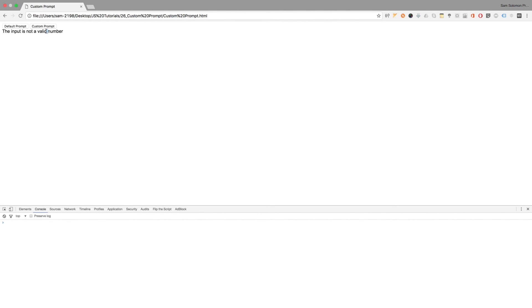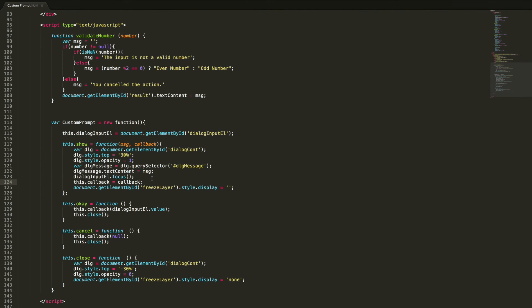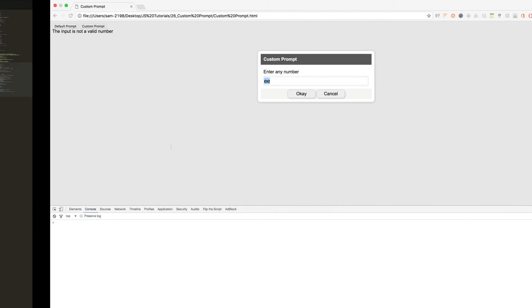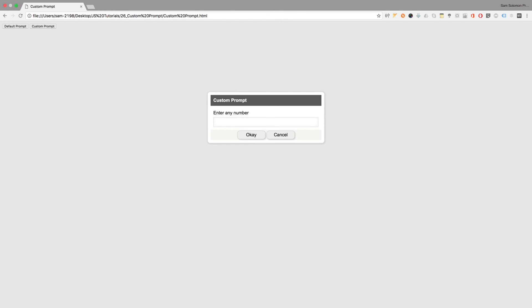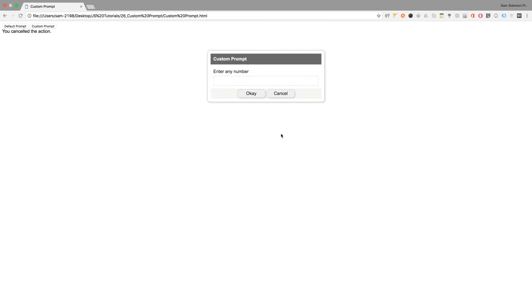After fixing, it's working properly — 'the input is not a valid number'. When pressing the button again, the old value was shown, so I set the input value to empty on show. Testing now: entering two gives 'even number', entering one gives 'odd number', random text gives 'not a valid number', and cancelling gives the cancelled action message.